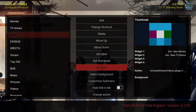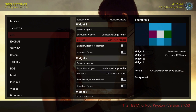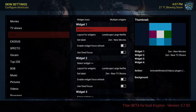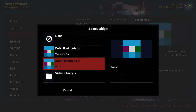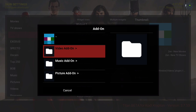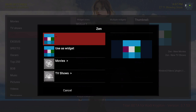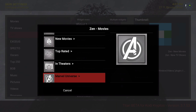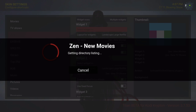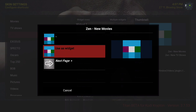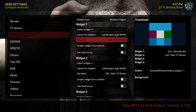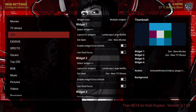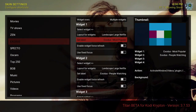For the widget, widget number one has Zen new movies and widget number two has Zen new TV shows. You would go to select widget, go to add-on, video add-on, go to add-on, movies, and you could pick any one of these — I selected new movies — and you would use it as widget. The layout for widgets should be landscape large Netflix. Same thing with Exodus — you could put whatever widgets you like, put the layout in landscape large Netflix.